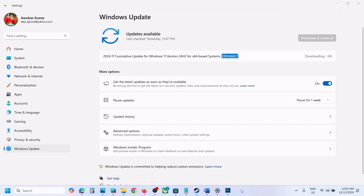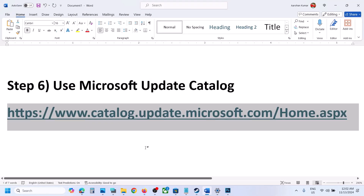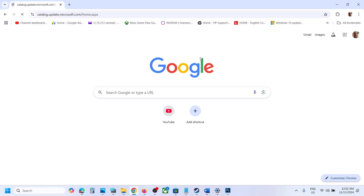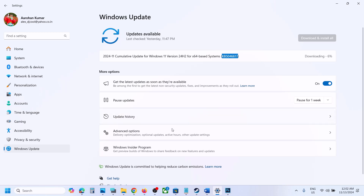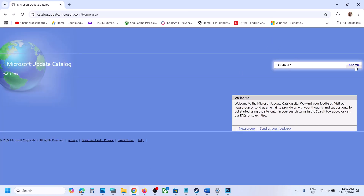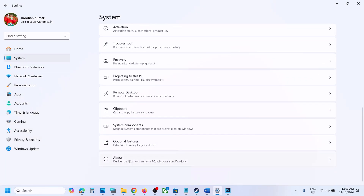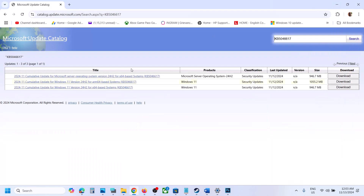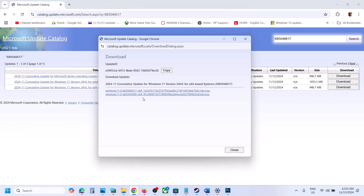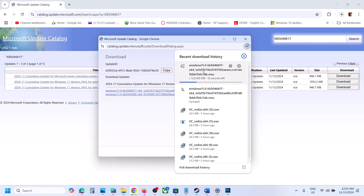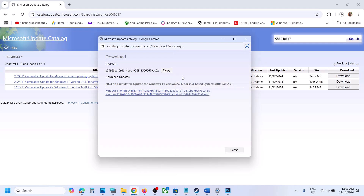The next step is to use the Microsoft Update Catalog. Copy the link from the video description — it will take you to the Microsoft website. Type KB5046617 in the search box and click Search. You will see Windows 11 Version 24H2 x64-based system. You can verify your system type in Settings > System > About. Click Download, then click the blue hyperlink for KB5046617 to download the update manually. Once downloaded, click on it to install it manually and restart your computer.